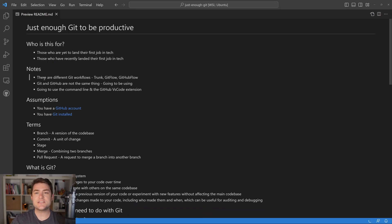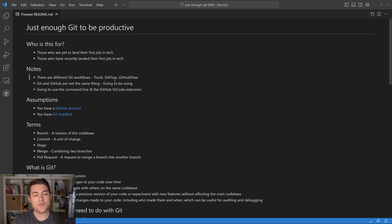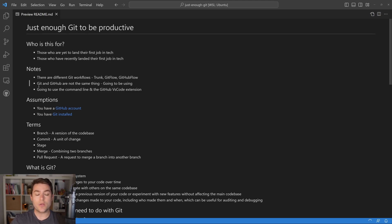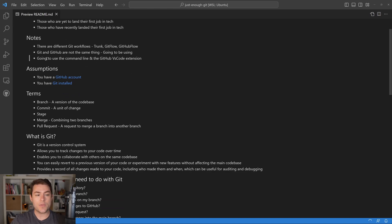Here are just a few notes about the video. There are different flows that you can use with Git. The most popular ones are going to be Trunk, Git Flow, and GitHub Flow. We're not going to cover these in this video because that would be an entirely different video. Also, Git and GitHub are not the same thing, but we're going to be using both.